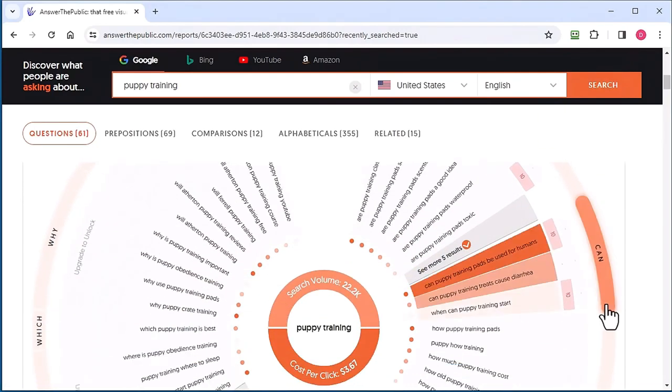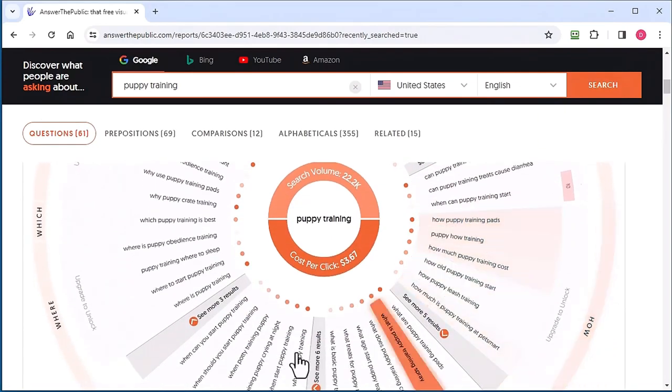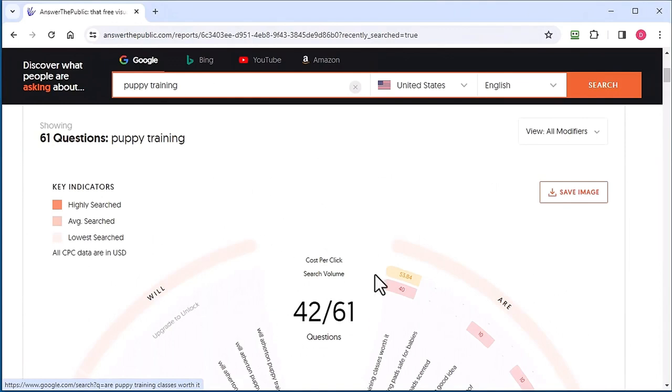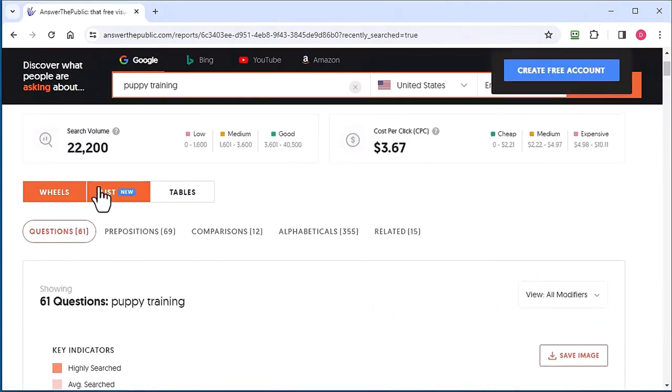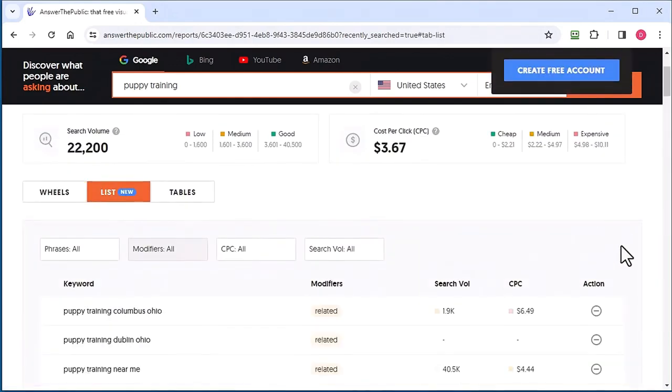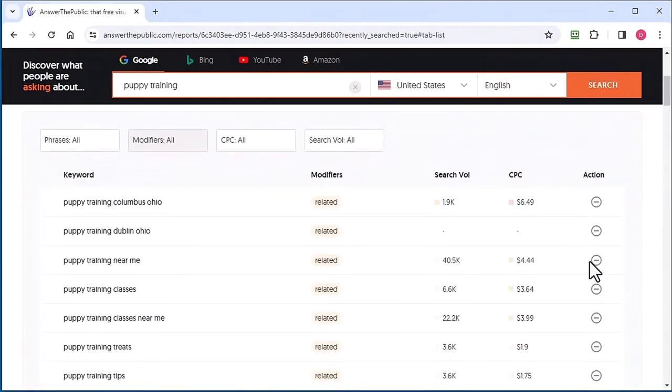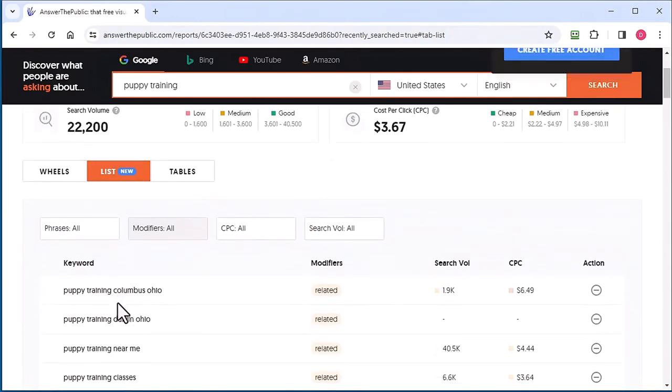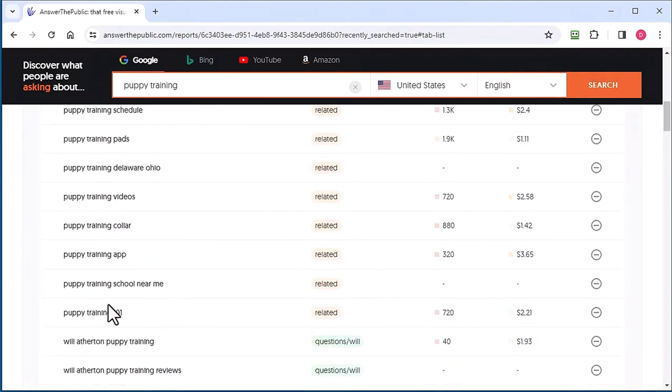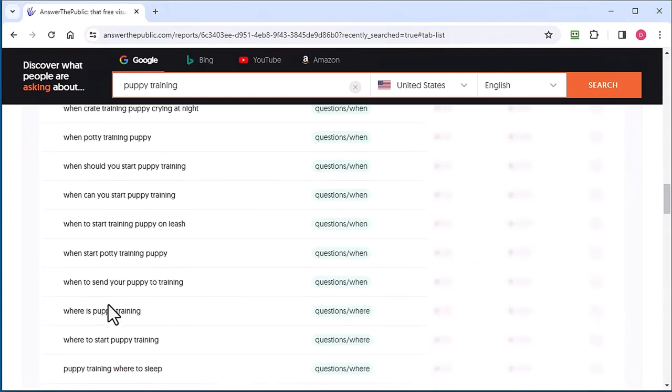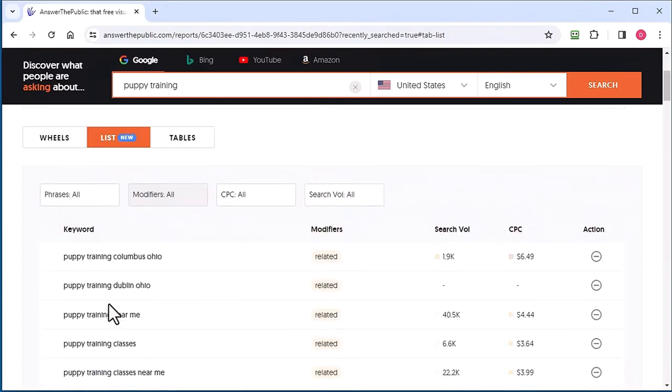They provide it in this kind of circular thing, which I don't even like, but I like the list part. You get all these different words, so they're based on different modifiers. Let me show you what they are.